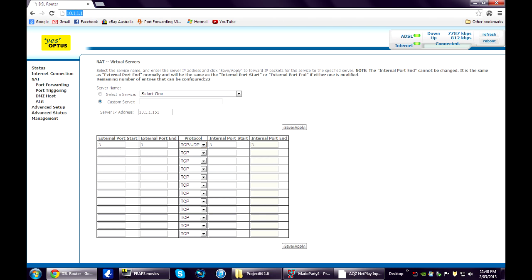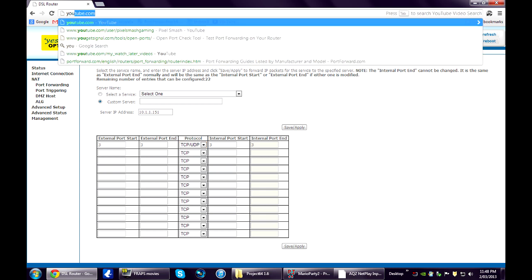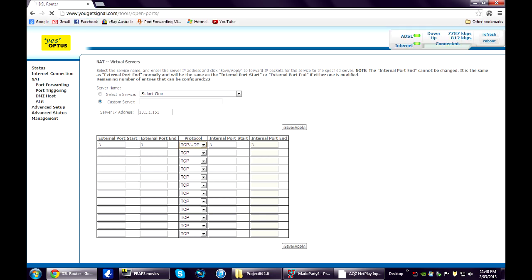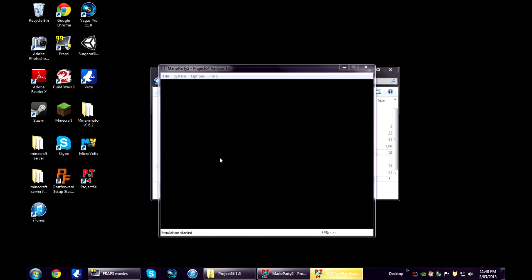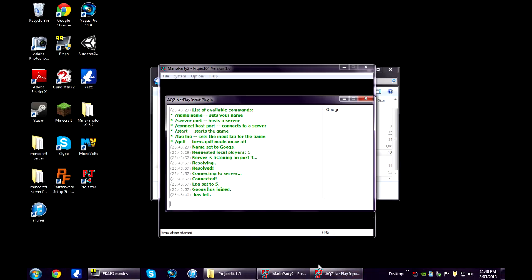Then we go to UgetSignal.com. Make sure your Netplay input plugin window is open. You just want to type in whatever port number you chose. Check that. It should be open. So everything should be alright.